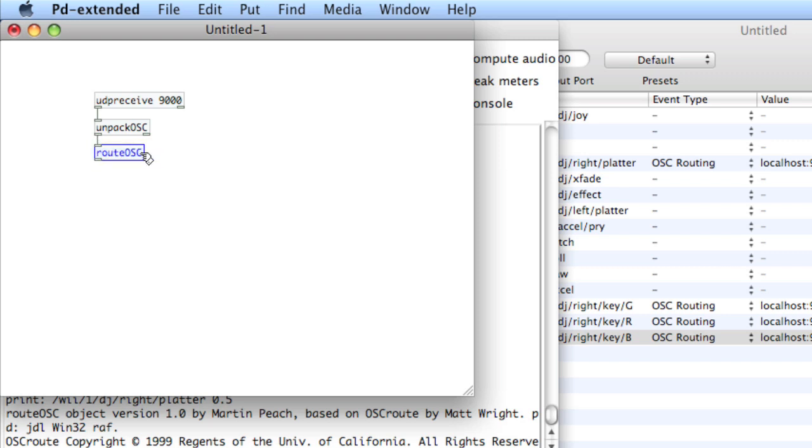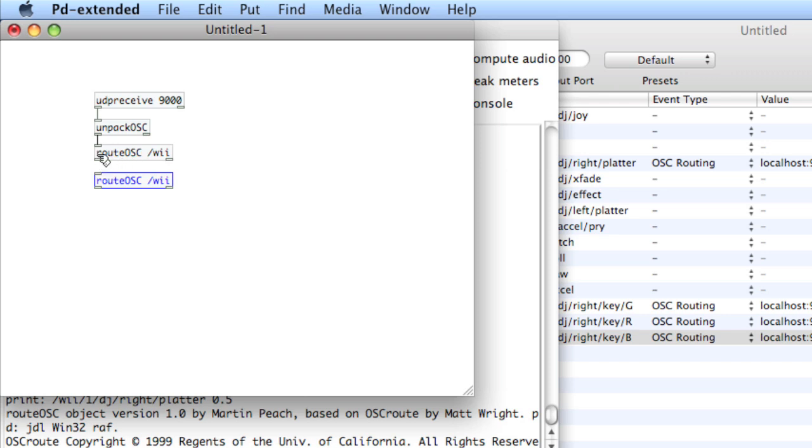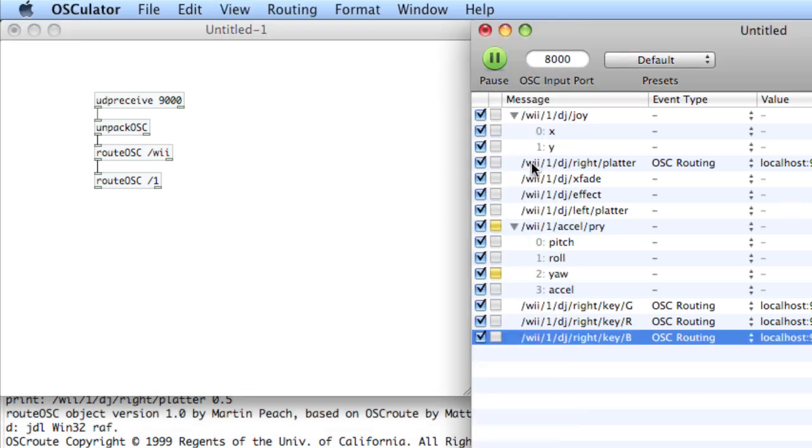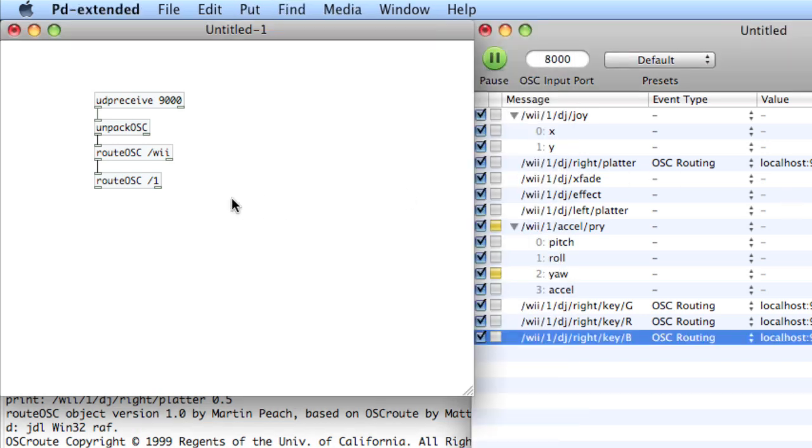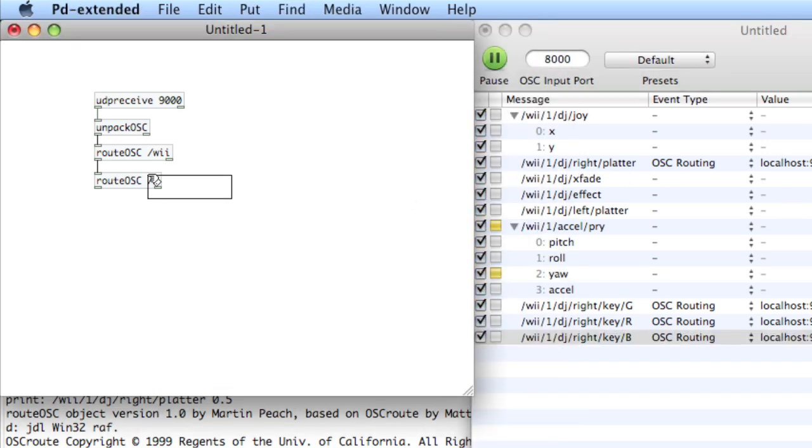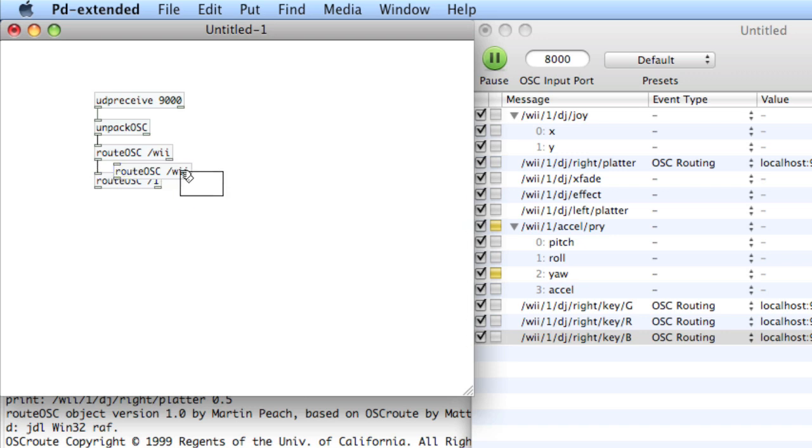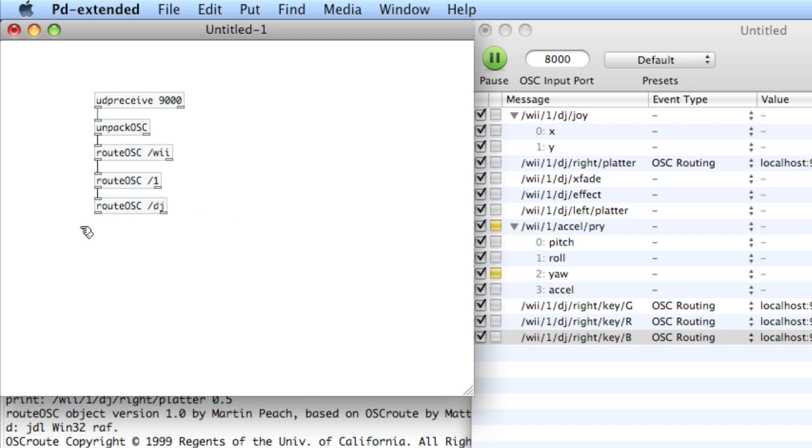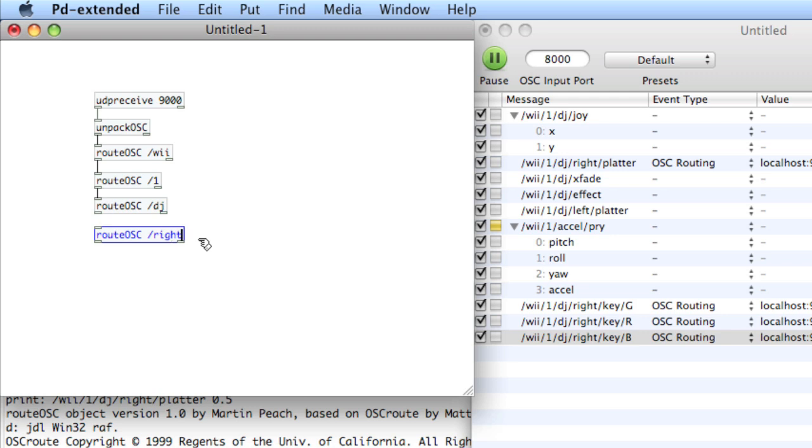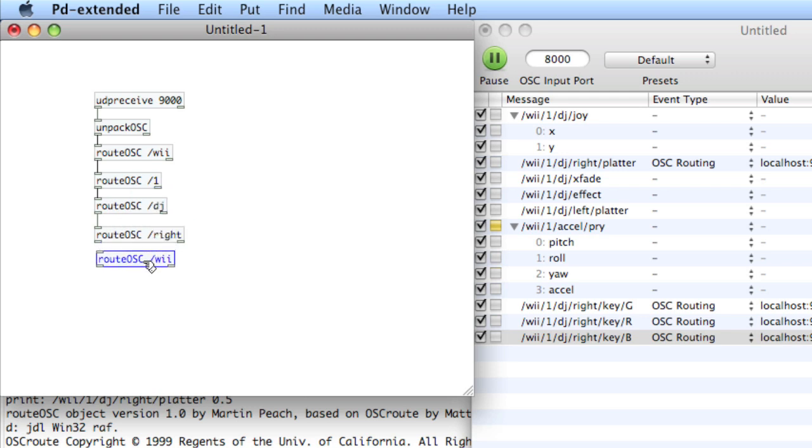And go back into it. And type space slash wii. And then do it again. But now it'll be space slash one. And as you can see, we're moving our way from left to right through this message. So the next one will be space slash dj. And the next one will be slash right. And then slash platter. It's a lot of messages, but again, the message is pretty long.